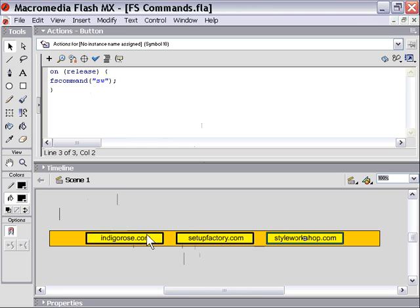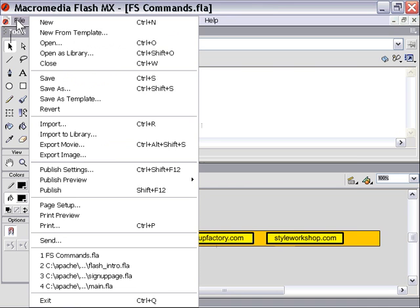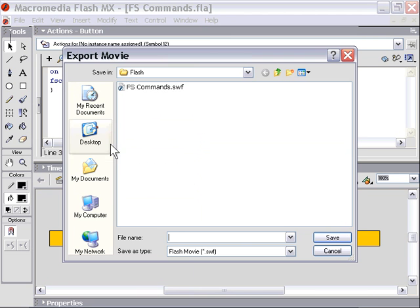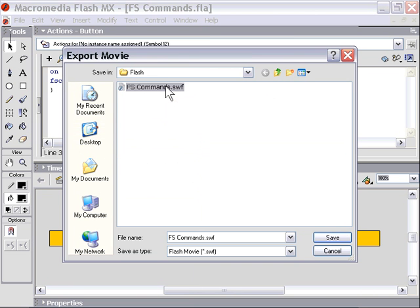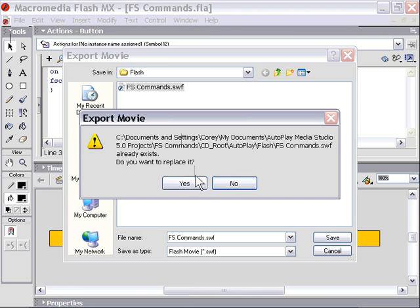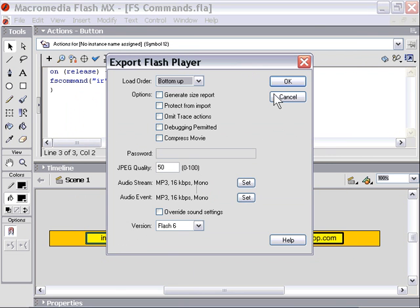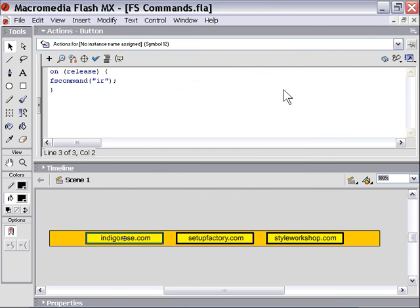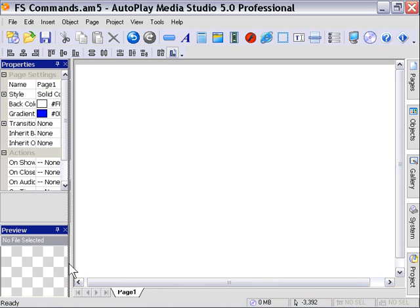We're going to use this menu bar, this button bar, to control a web browser object. So now that we've got these three buttons set up with these FS commands, let's go ahead and export our movie file, export movie. We'll put that in the Flash folder of an empty AutoPlay Media Studio project folder, and then we'll go into our empty project here and start working.